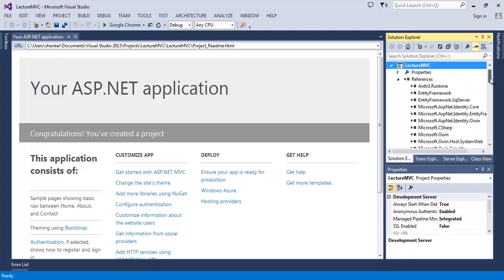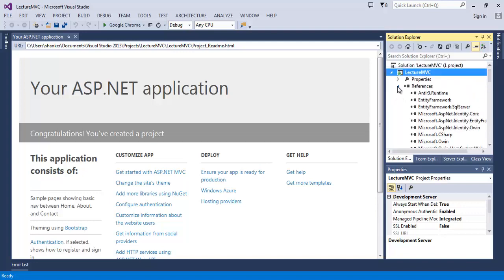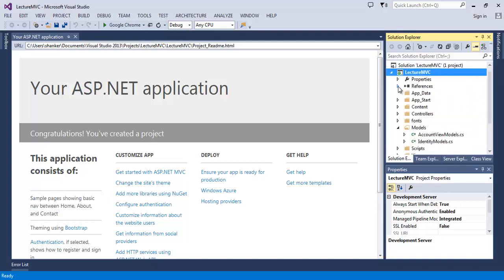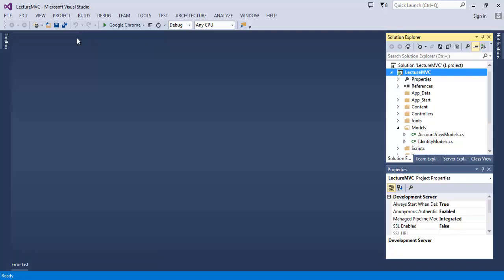Entity Framework gives us three ways to work with our data: code-first approach, database-first approach, and model-first approach. The database-first approach is very simple - you develop your database first and then work on it from your application. Here in this tutorial we will use the most recent approach provided by Entity Framework that was requested by developers all around the world, and that is the code-first approach. In code-first you write your data model as simple C# classes and then Entity Framework generates a database based on your classes.